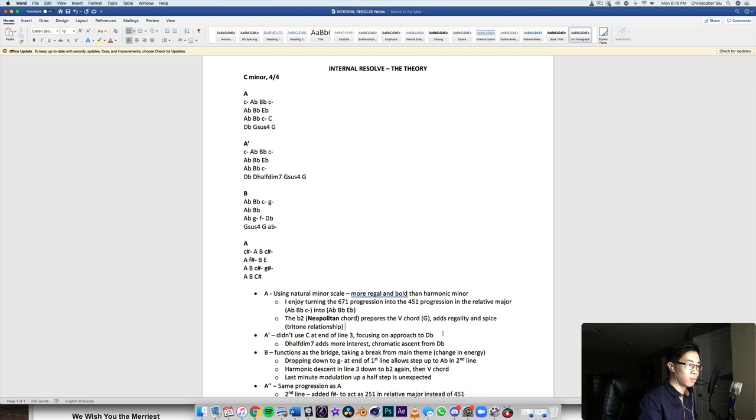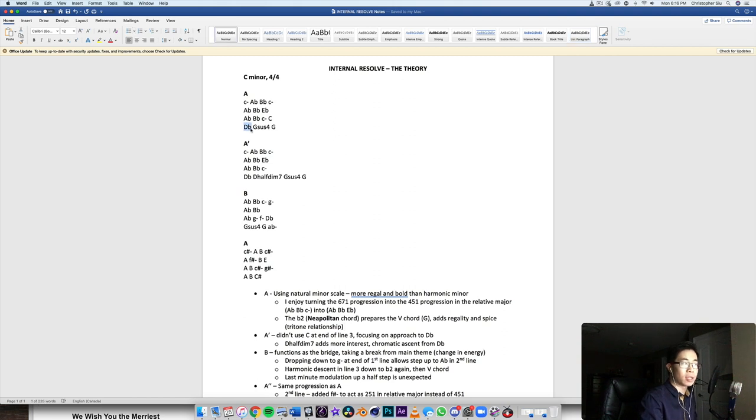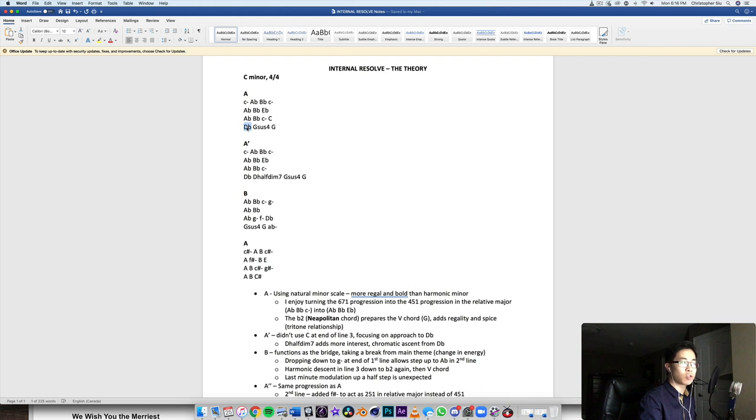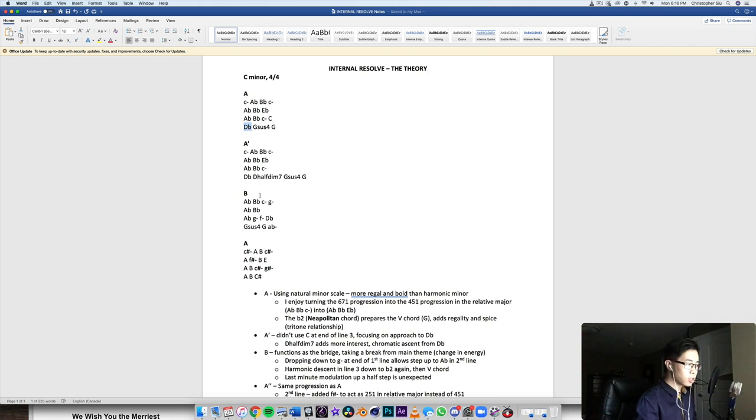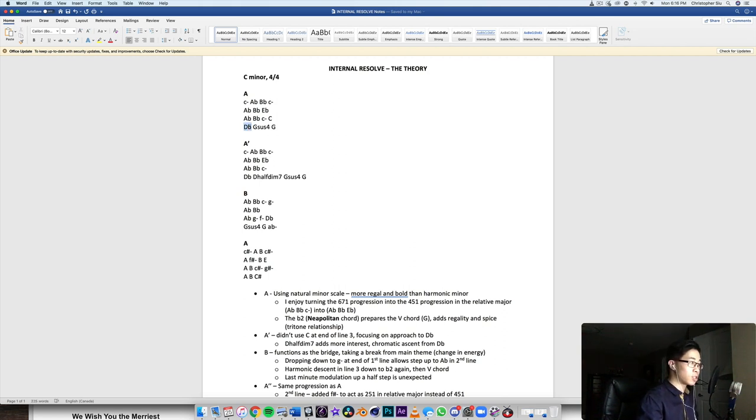Which prepares the five chord coming up after that D flat up to G. And this adds regality and spice to the chord progression, because I could have just done a D half diminished seven and went up to the G. But it would have been more traditional. Flat two was a little bit more regal in my opinion, it sounds a little thicker and a little richer.